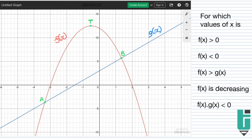Smaller than 0, f of x greater than g of x, f of x is decreasing, f of x times g of x is smaller than 0 — these are questions you might have seen in past exam papers. In the exam, the memo just gives you the answer, but doesn't always explain how to get there or how to think about questions like this. That's basically what I'm going to be doing in this video: giving you an approach to these types of questions.